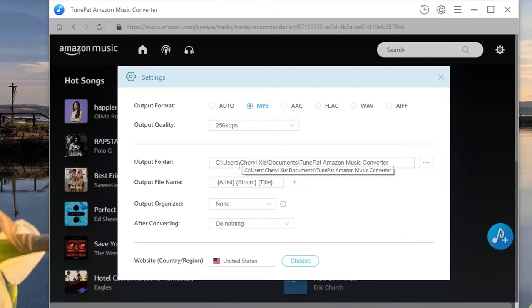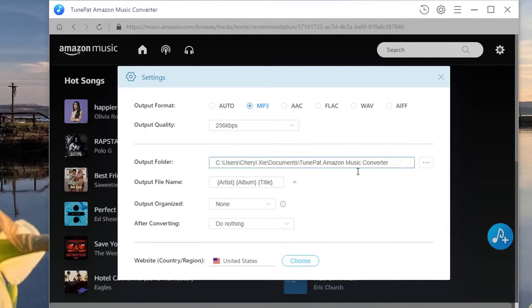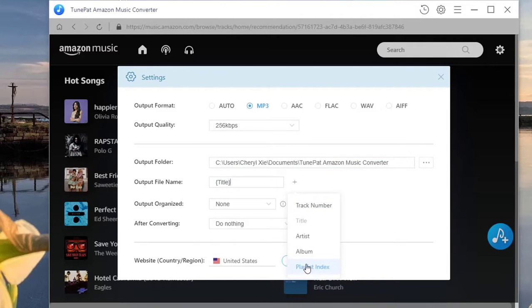If you like, you can change the output folder, output file name, output organized, and etc. For example, add playlist index here and the songs will be converted in the same order as the original playlist.